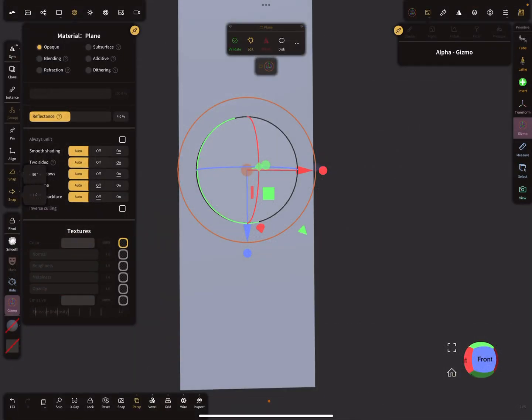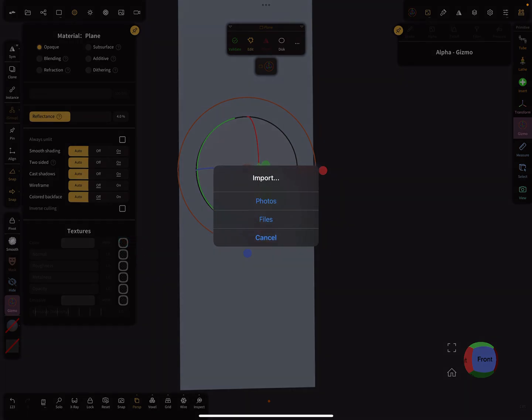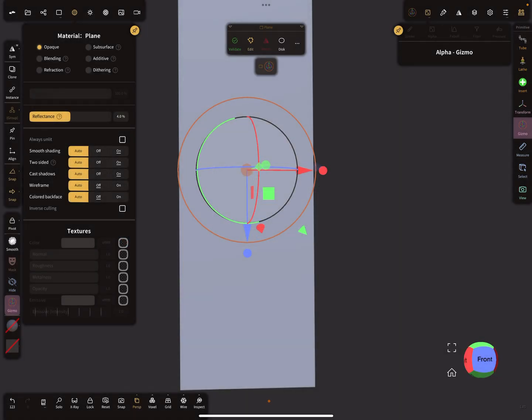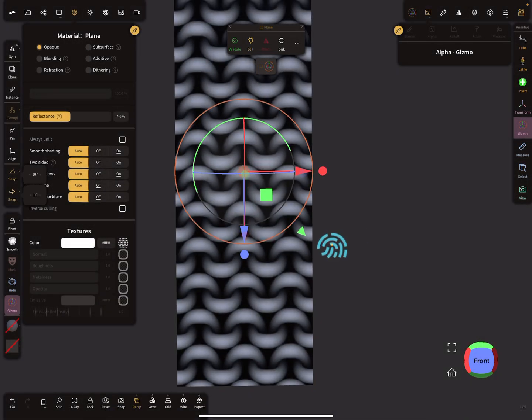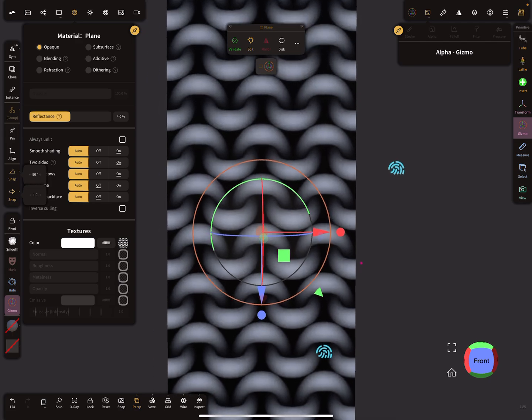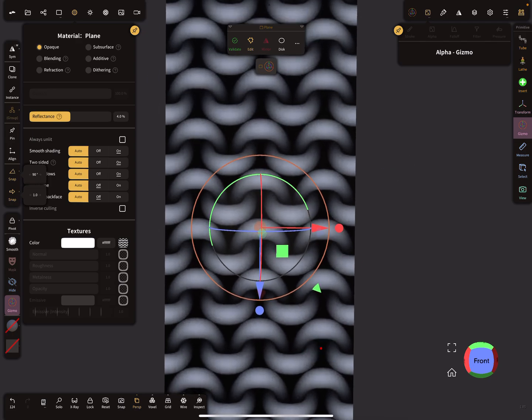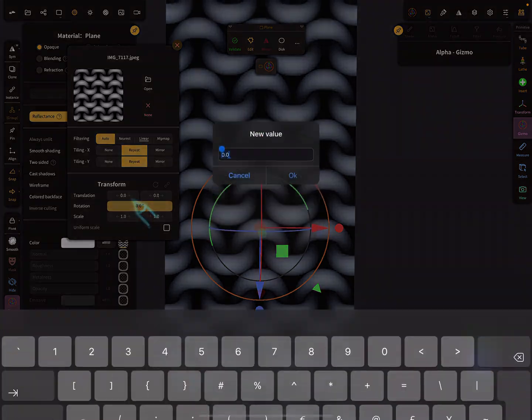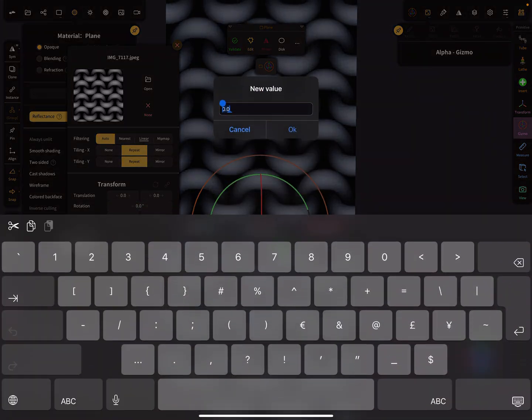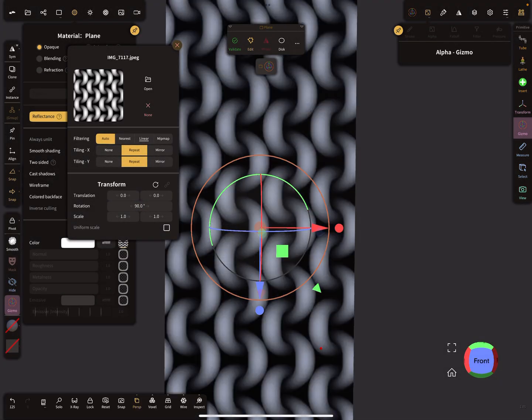Now I add this texture here and change the settings. First I rotate the whole thing 90 degrees in this direction.